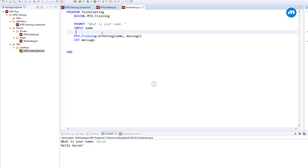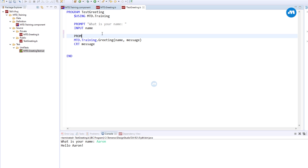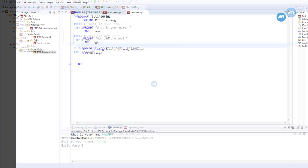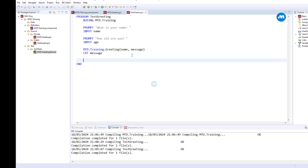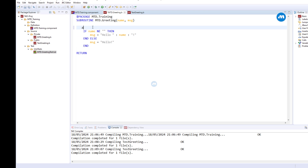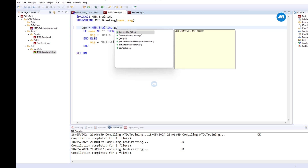We can prompt the user again: how old are you? Then we're going to get the age. Of course our subroutine does not have access to this age directly. What we can do is we can set this value, pass it, or we can get the age — age equals MTD.Training.GetAge. So we have access to get age.